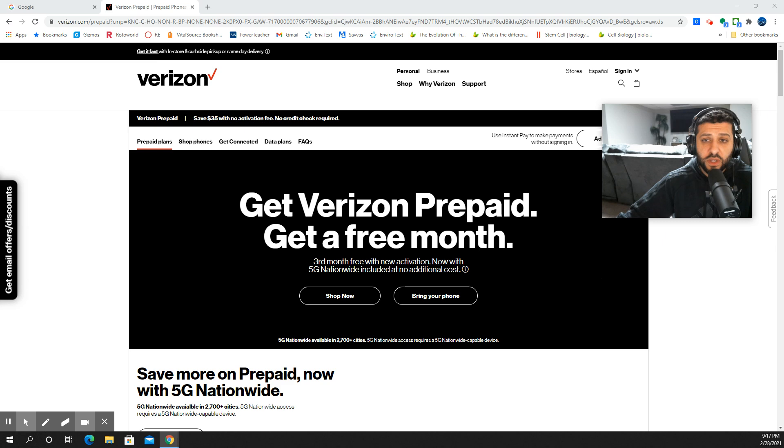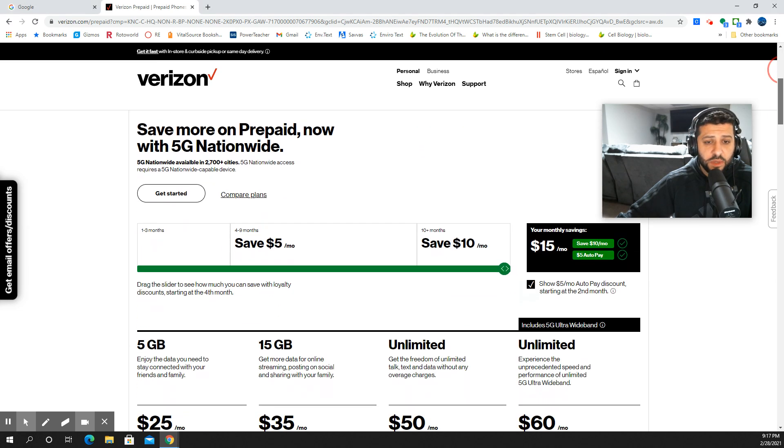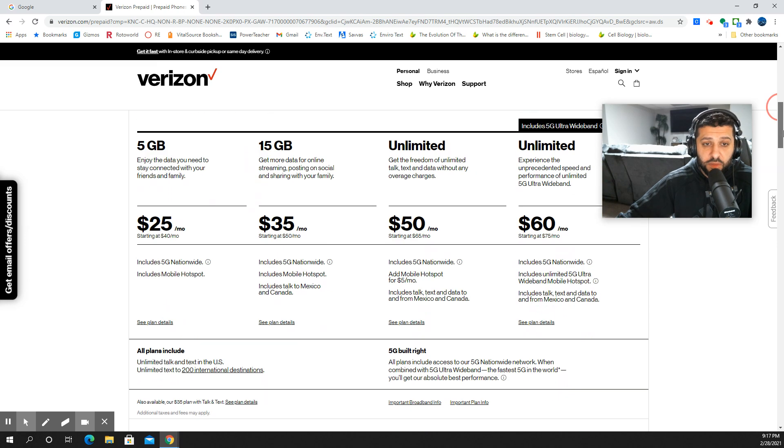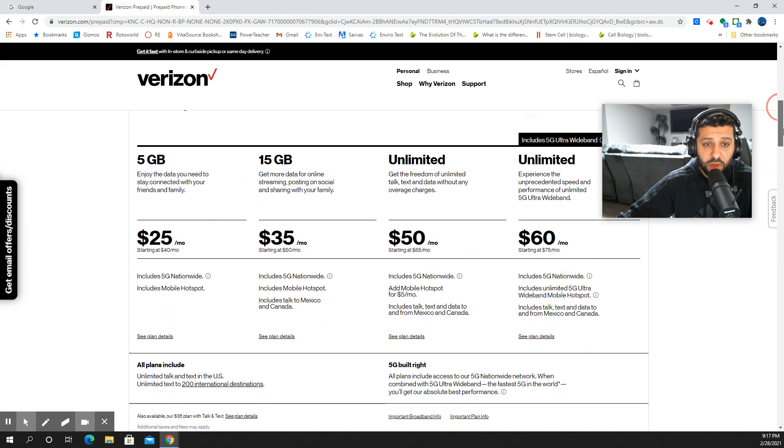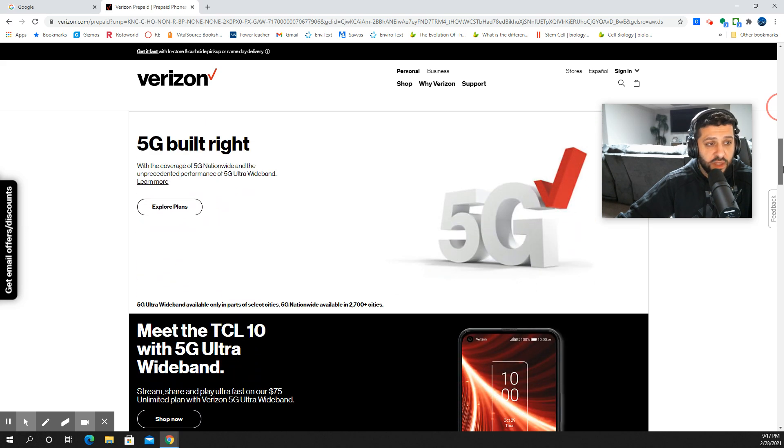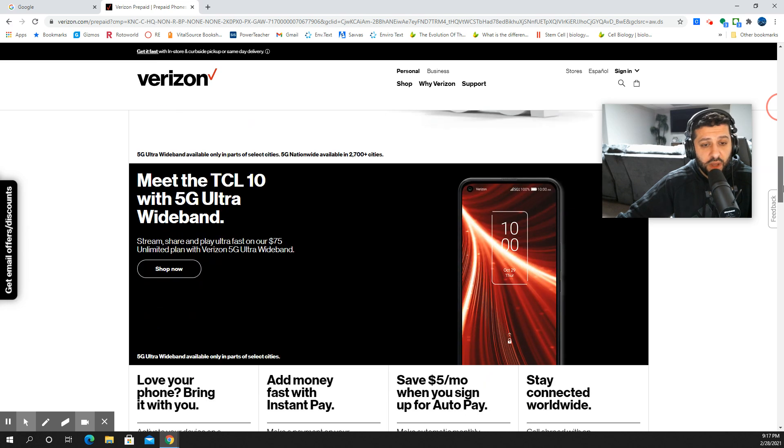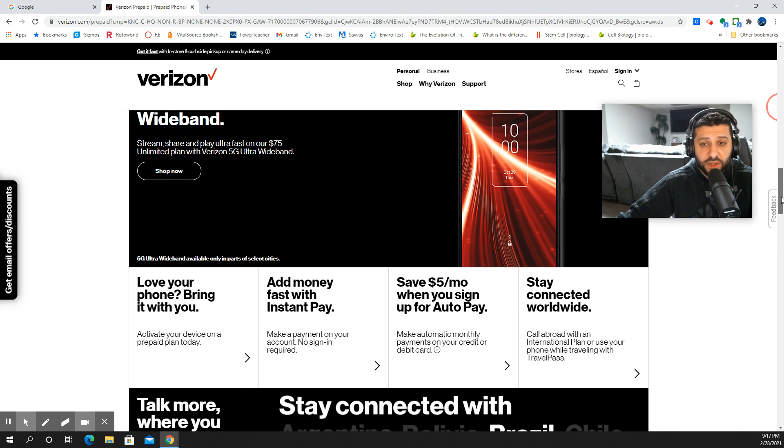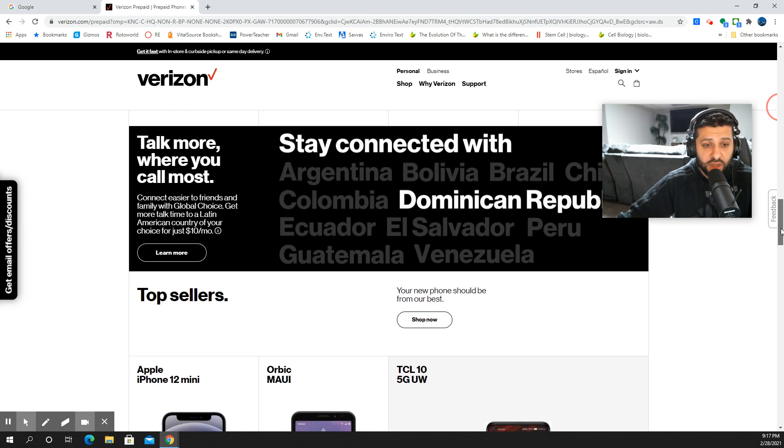They're actually promoting quite a few deals. Looking at the website, now you get the 5G Ultra Wideband included with their plans, the premium plan, $60 plan there. They're advertising the TCL devices. They've got all this other stuff that's on sale.